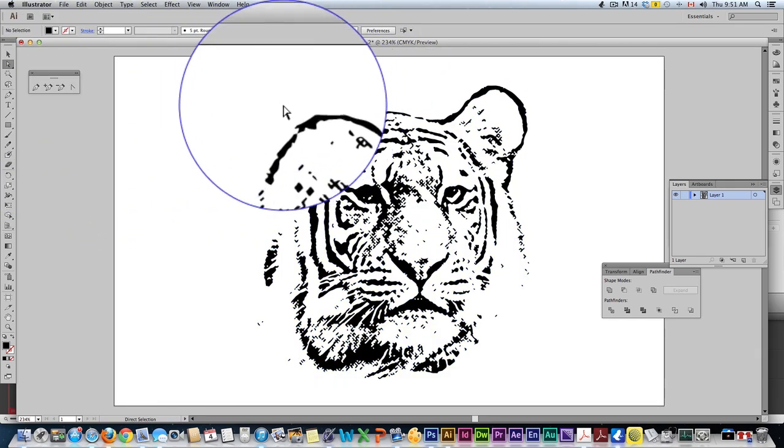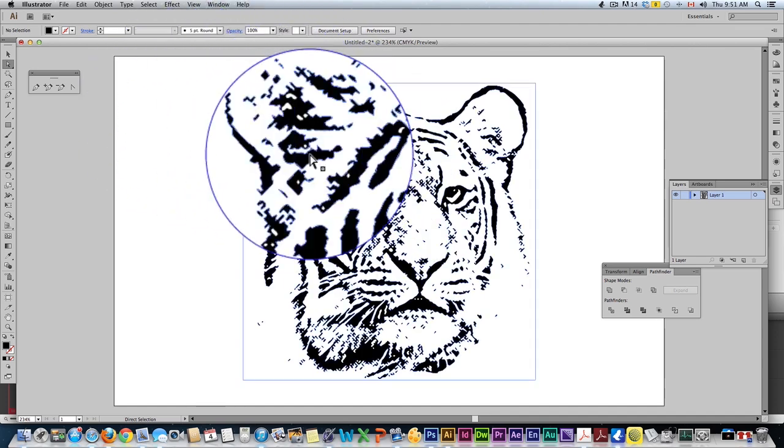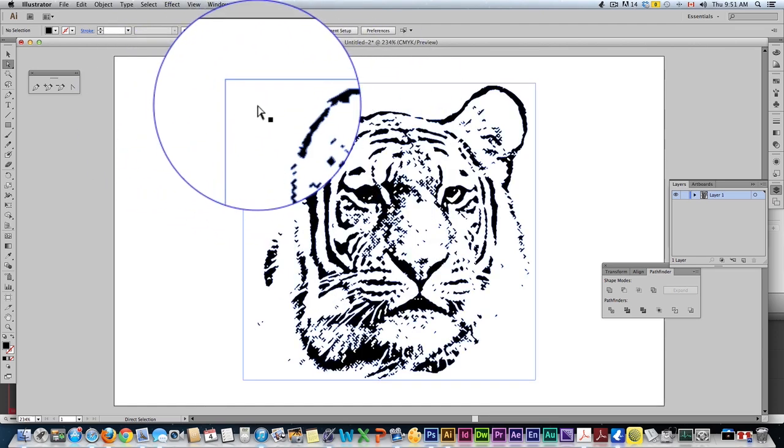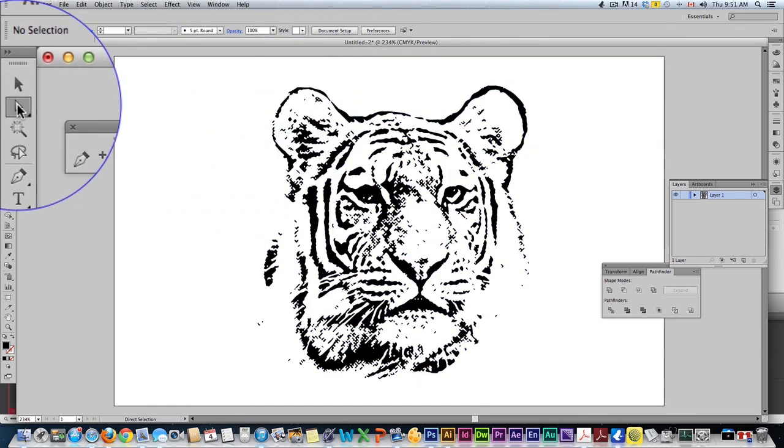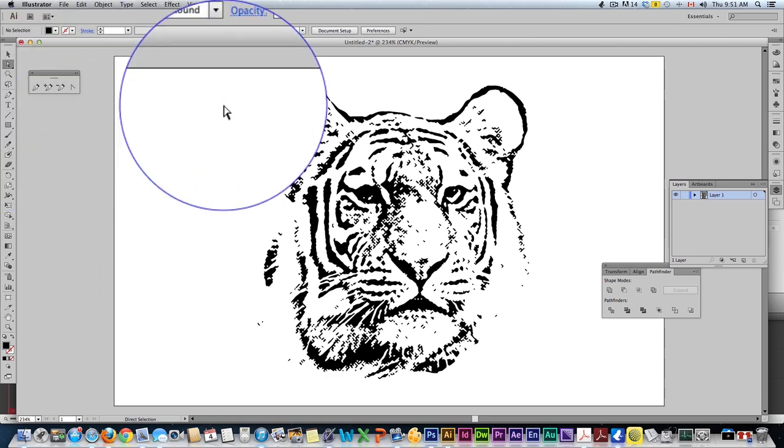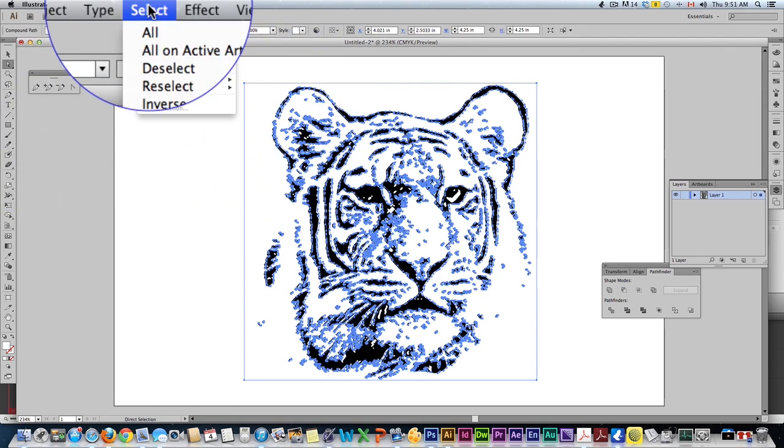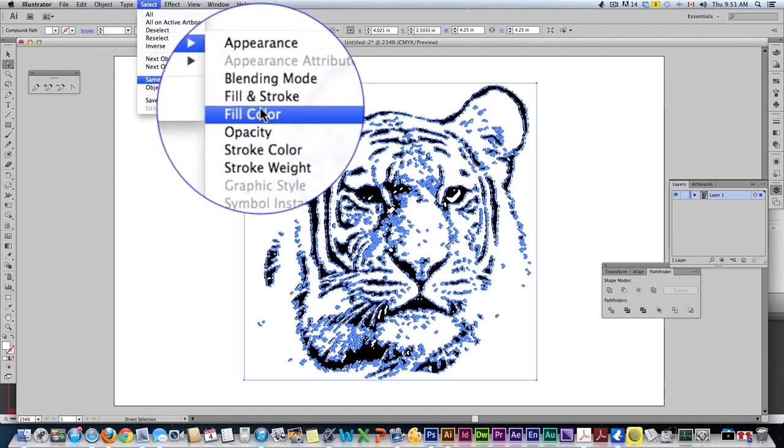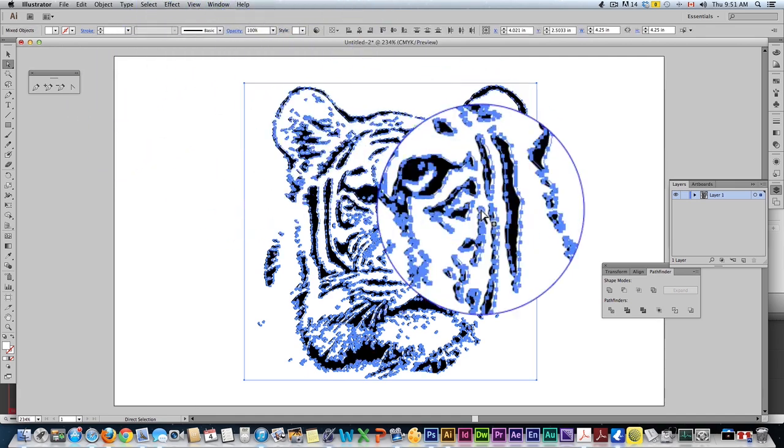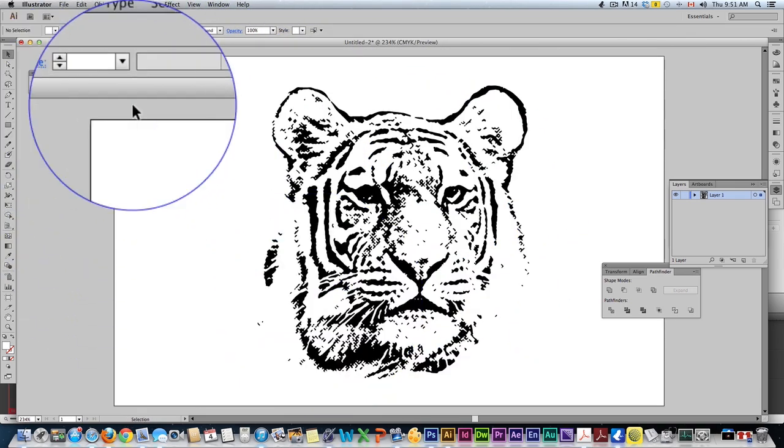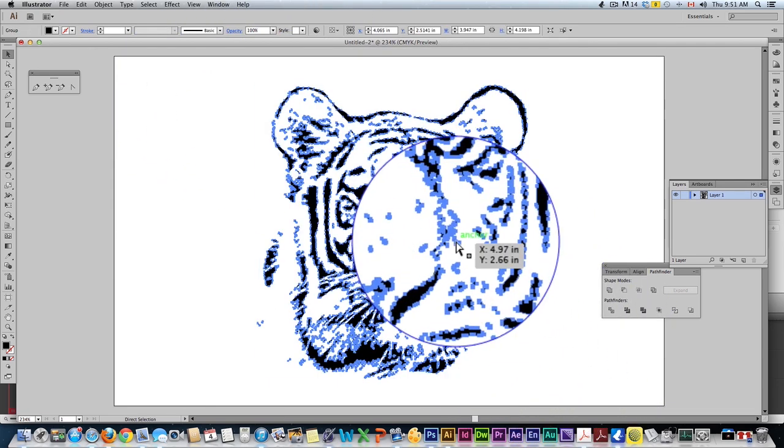Okay well we got to remove the white because right now we have black and we also have white so I'm going to get the direct selection tool, the white hollowed out arrow, click and then come up here to select same fill color. That's going to select all the white, simply hit delete and now we're left with only the black.